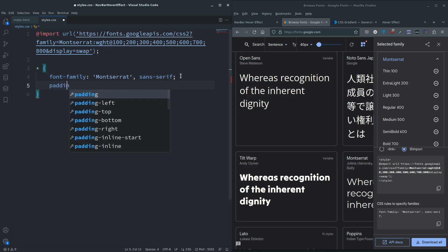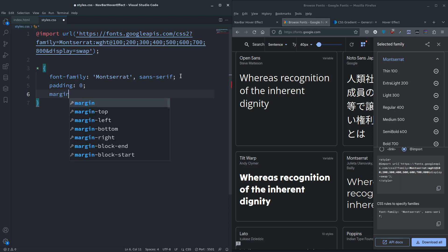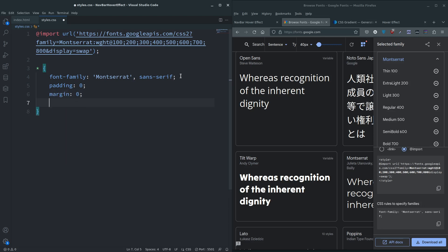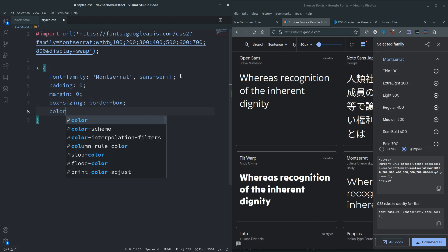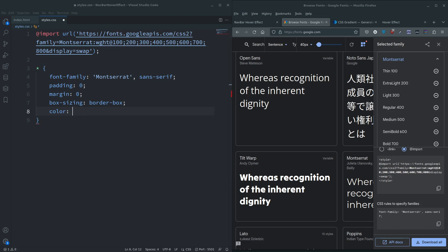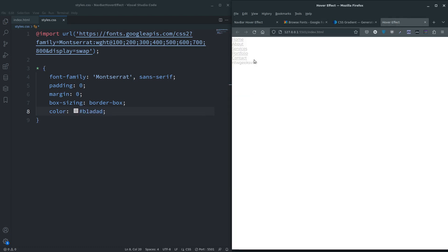Let's grab everything and do the usual resets - no paddings, no margins, box-sizing border-box, and I'm also going to get a color to the text, b1adad.